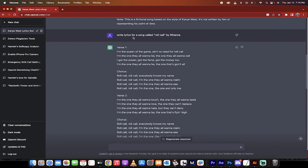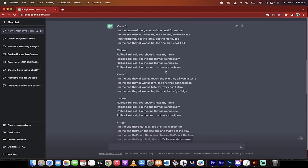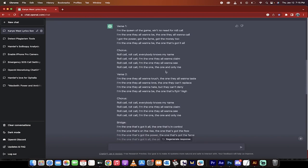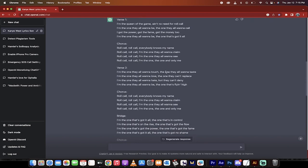I tried again. I called another one. I said, write lyrics for a song called Roll Call by Rihanna. I don't even know what roll call means. Isn't that what they do when you're in prison and they gotta make sure you're there? I don't know, whatever.